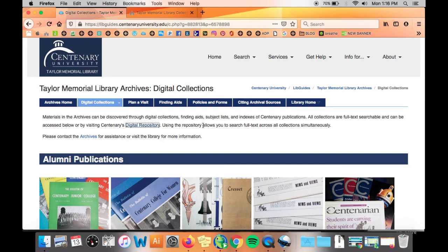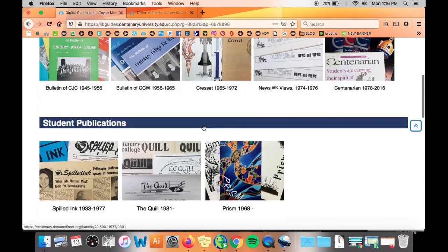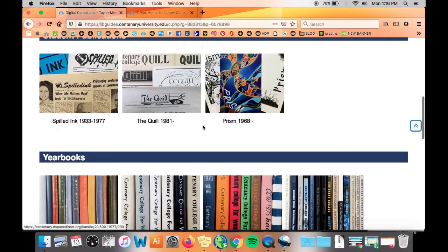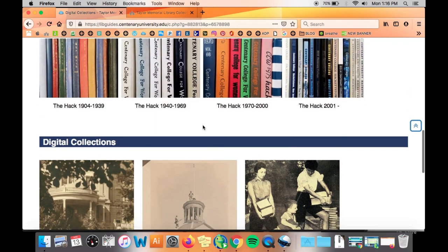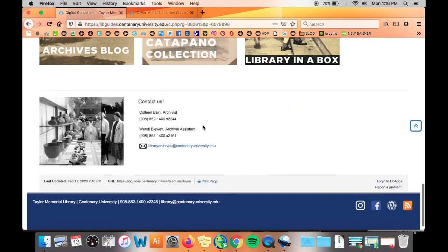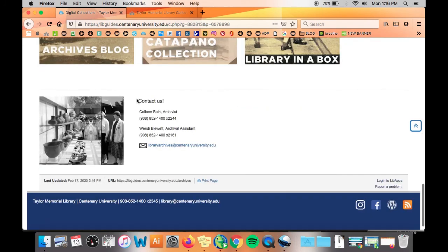The archival staff answers requests for research about historical materials. So if you are having trouble finding anything or want to know if there is more information on something you can find our contact info at the bottom of the Taylor Memorial Library archives webpage.